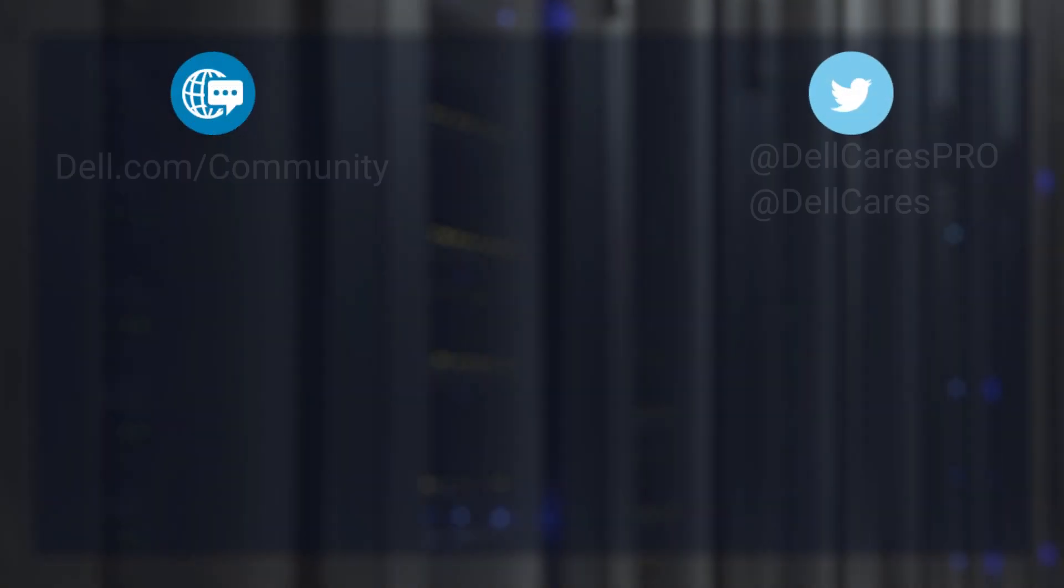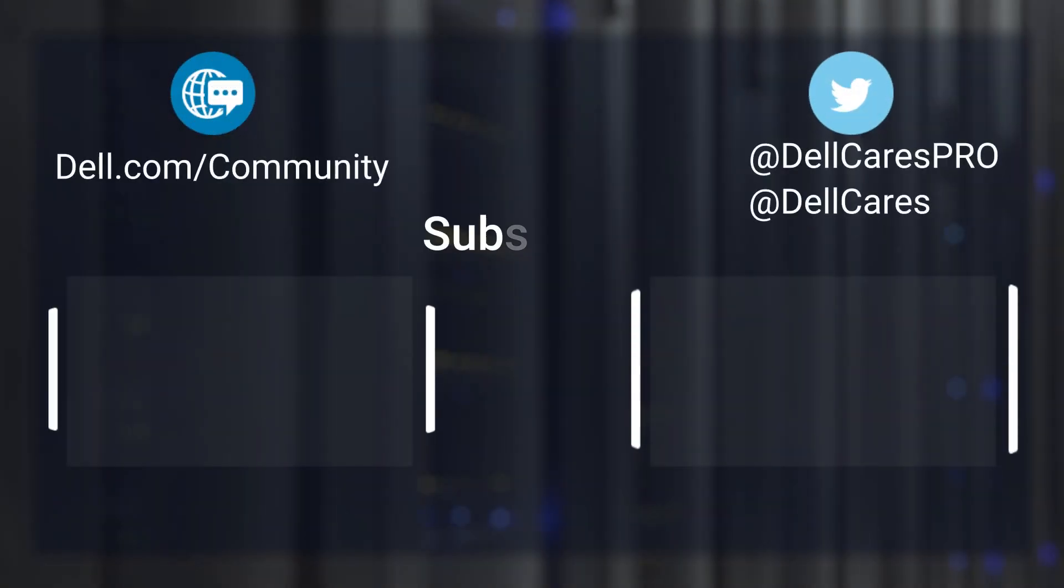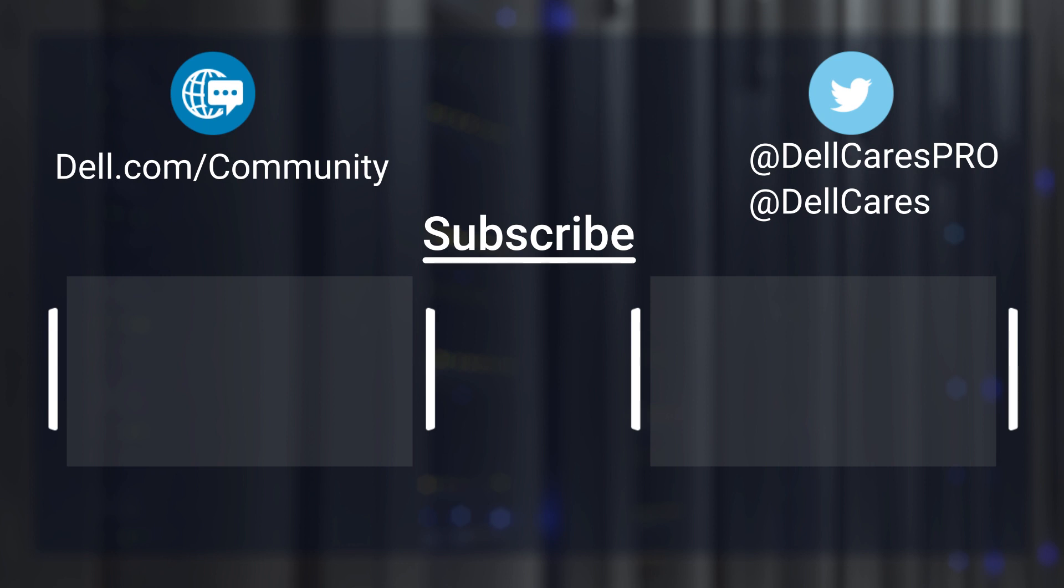And that concludes the video on updating ONI firmware. Have a great day. Thank you.